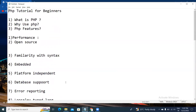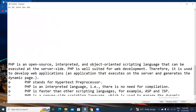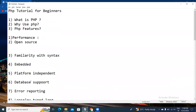So these are the features of PHP. To summarize: PHP is an open source, interpreted, and object-oriented scripting language that can be executed at the server side. PHP is well suited for web development and is used to develop web applications. PHP stands for Hypertext Preprocessor. I hope you all understand what is PHP, why use PHP, and PHP features. If you have any doubts or queries, please mention them in the comments.